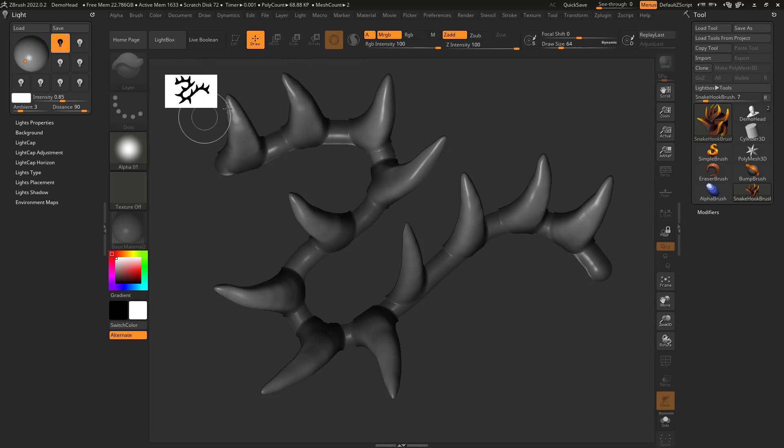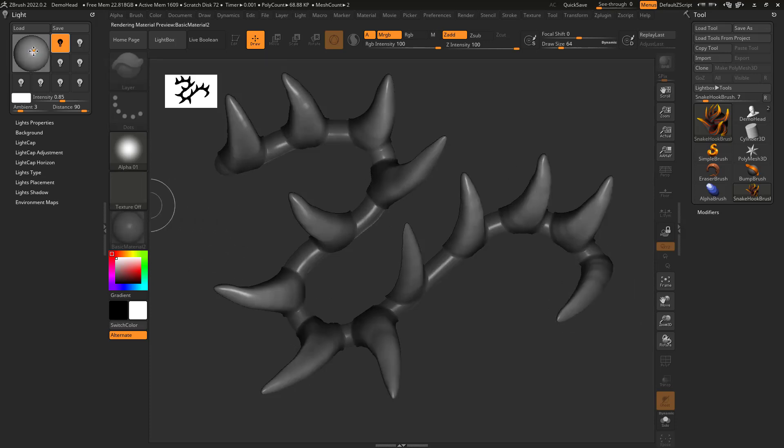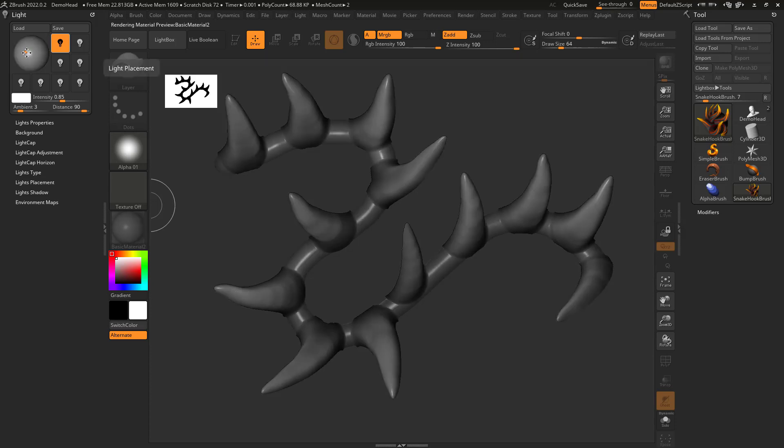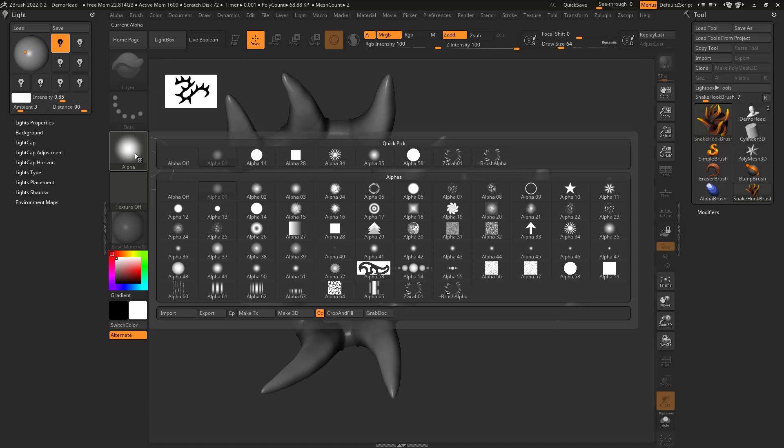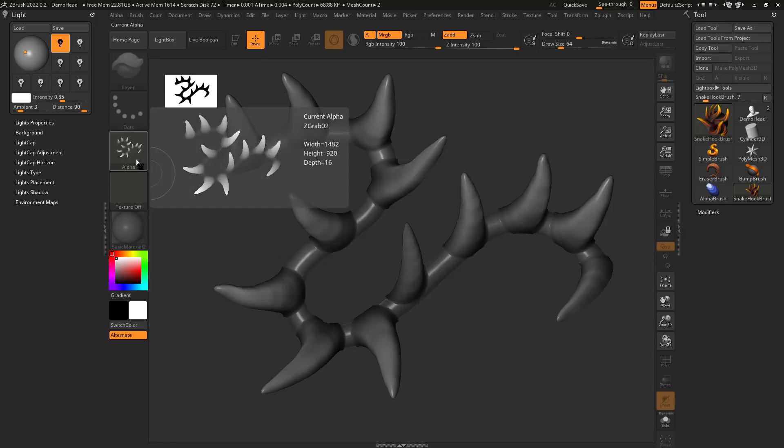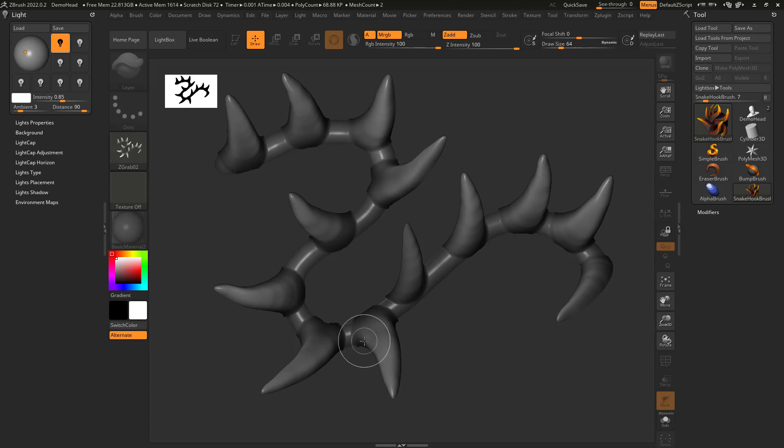And once again, I can see it's still this pseudo three-dimensional, but now what I can do is I can come here to alpha and I can say 'Grab Doc'. And what that did is it created an alpha of what I had going on here that I drew in this kind of two-and-a-half D world.